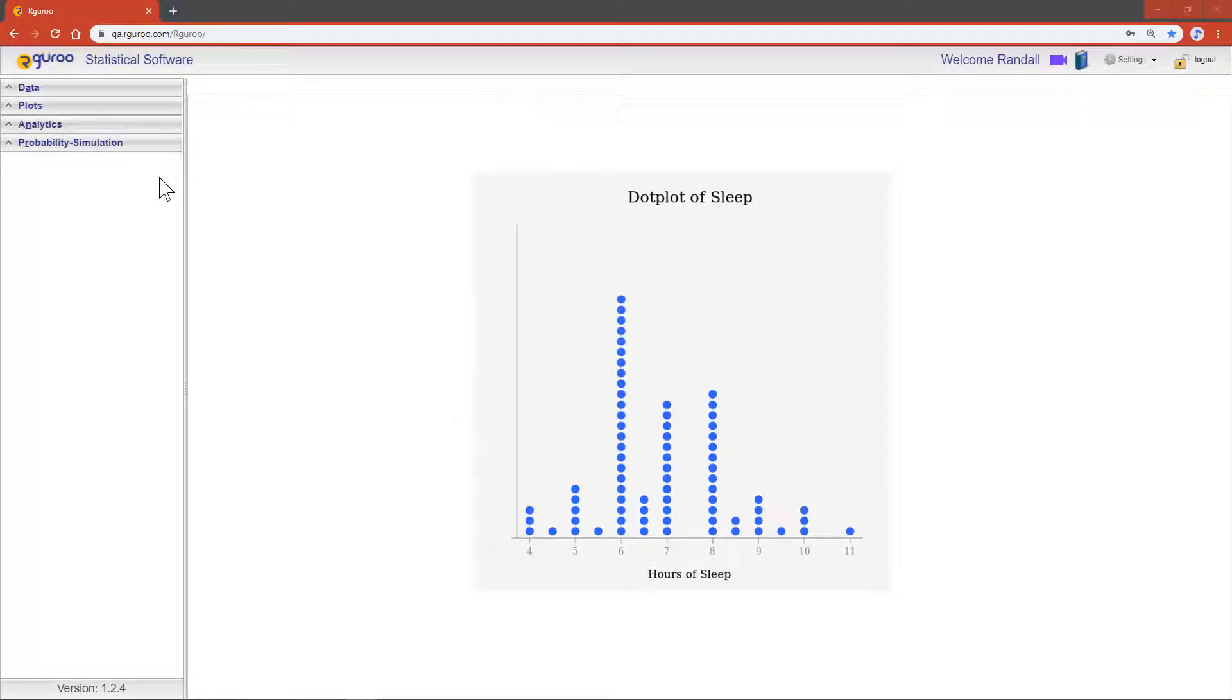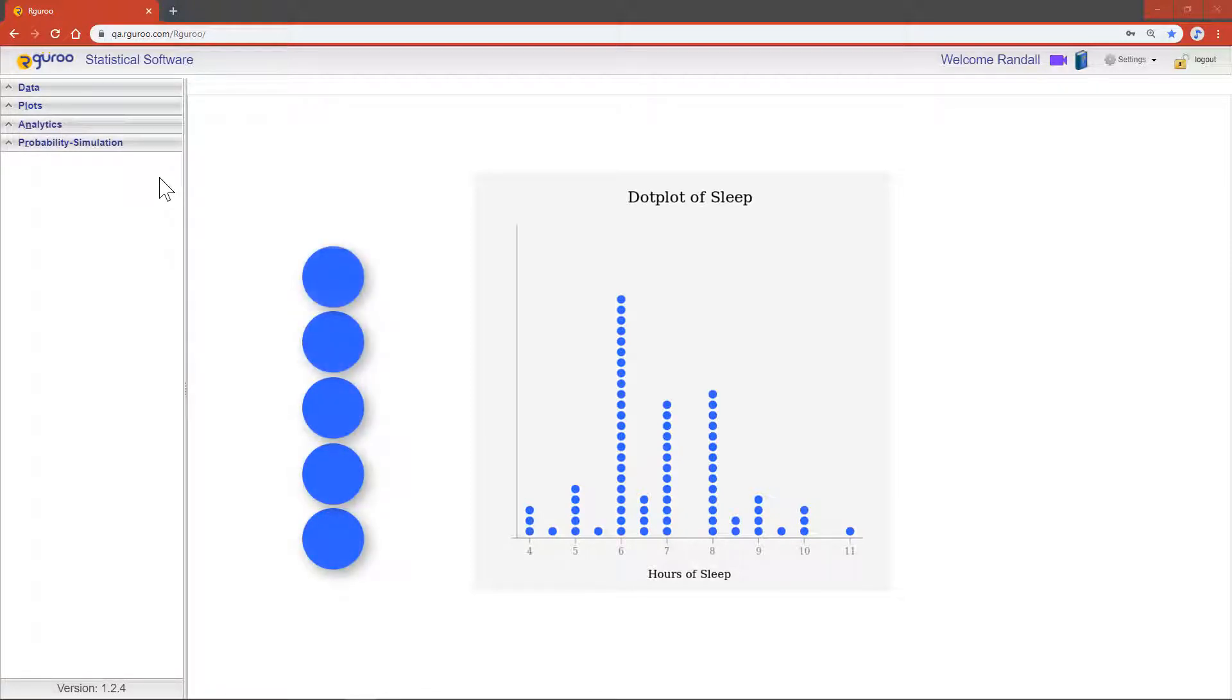Dot plots are helpful visual tools that give us a pretty good idea about the distribution of data by displaying its datum as a point and stacking the data points with the same values on top of each other.